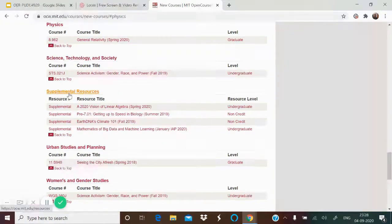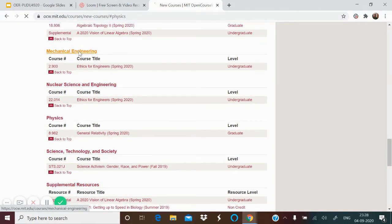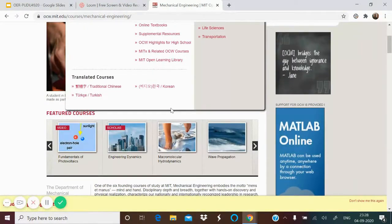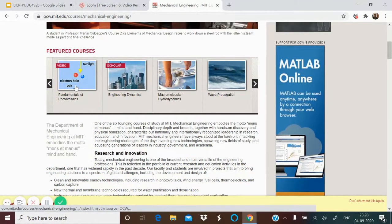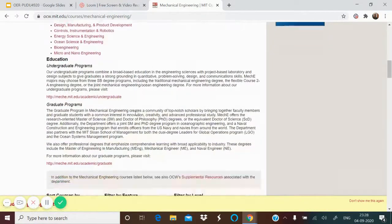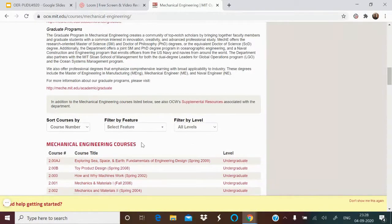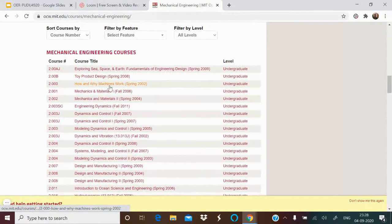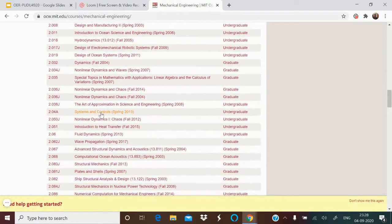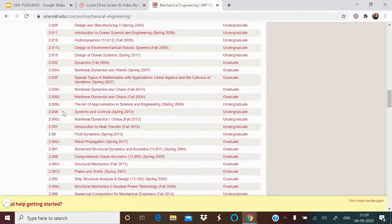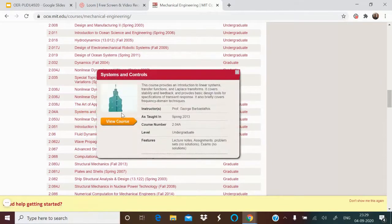Each course shows a label, whether it's supplemental, and other details. If I click on one, you get a featured course — this is how you can find the resources. Scrolling down, you see many listed. For example, Systems and Controls, from 2013, with its MIT course number. It's at the undergraduate level. If I click on this, this is the metadata I was talking about — it's by Professor George.